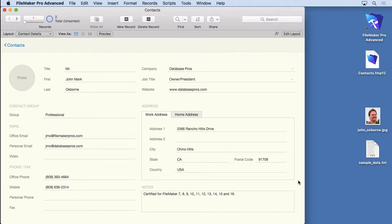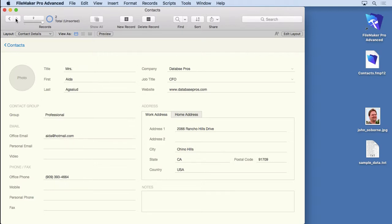In the previous video, we covered how to input data. We showed you how to click into a field and type, just like a mini word processor. We showed you how to tab. We even showed you how to create a new record. As you can see, we filled in the rest of the information here on both of these records.